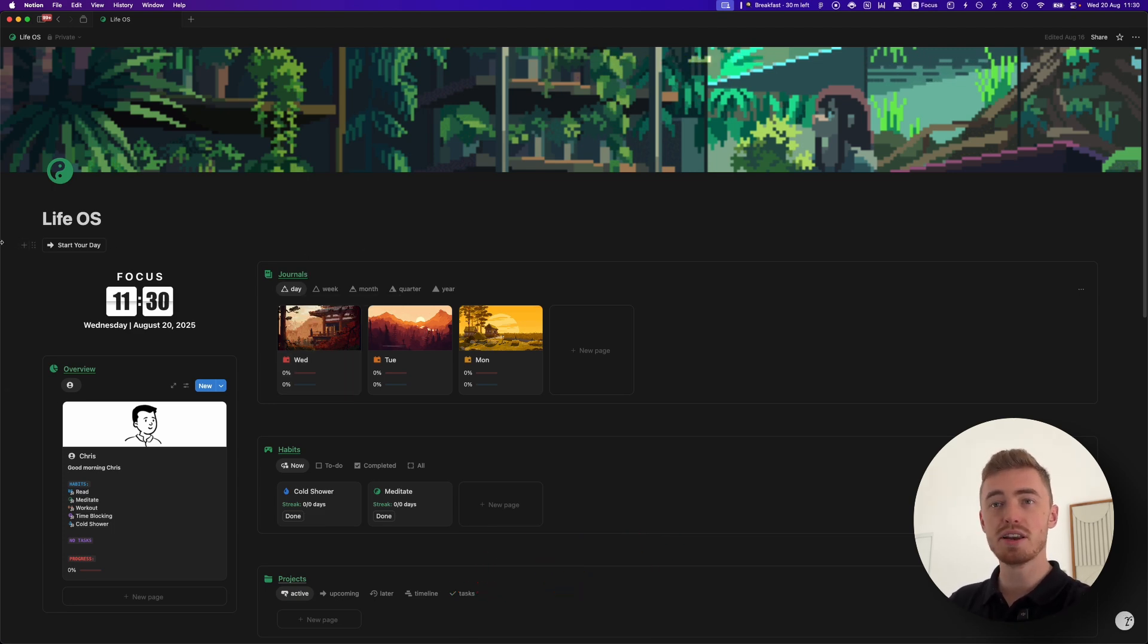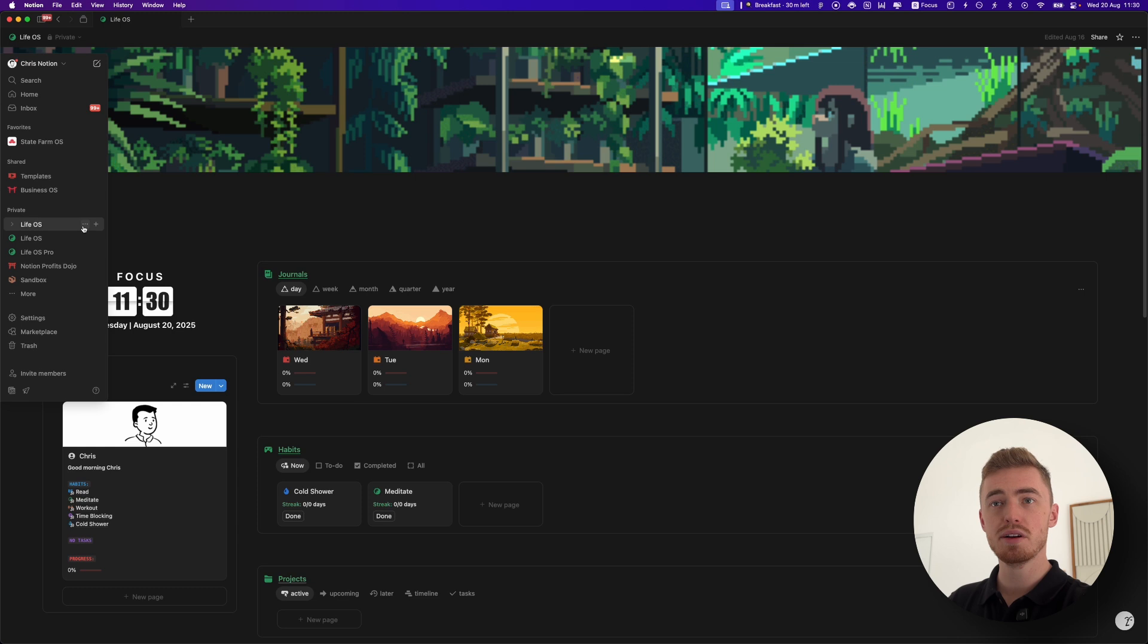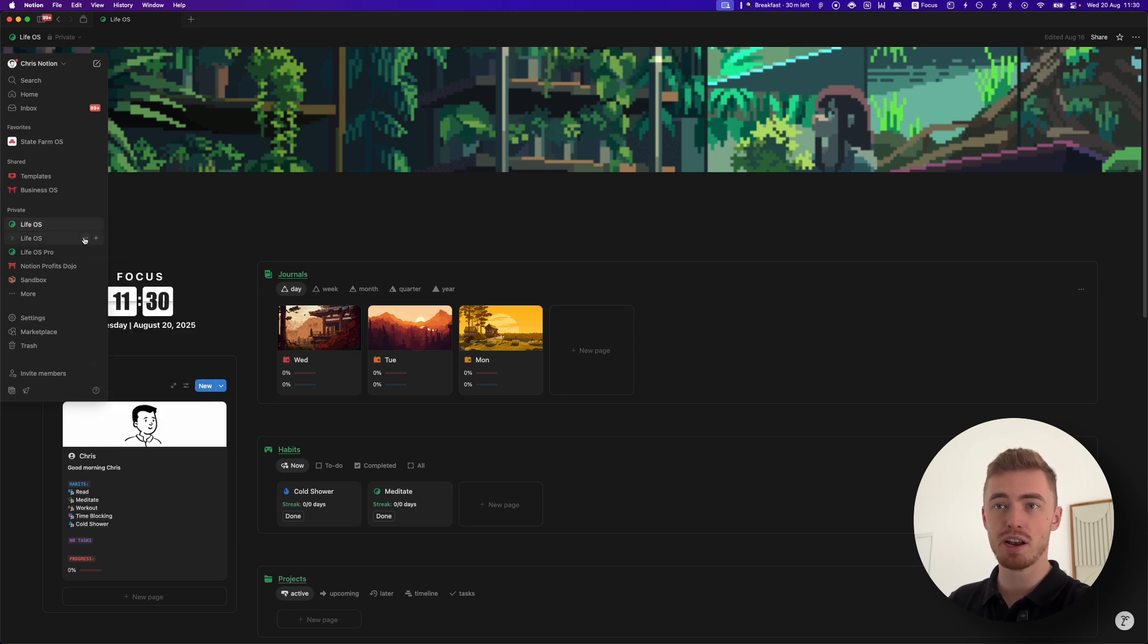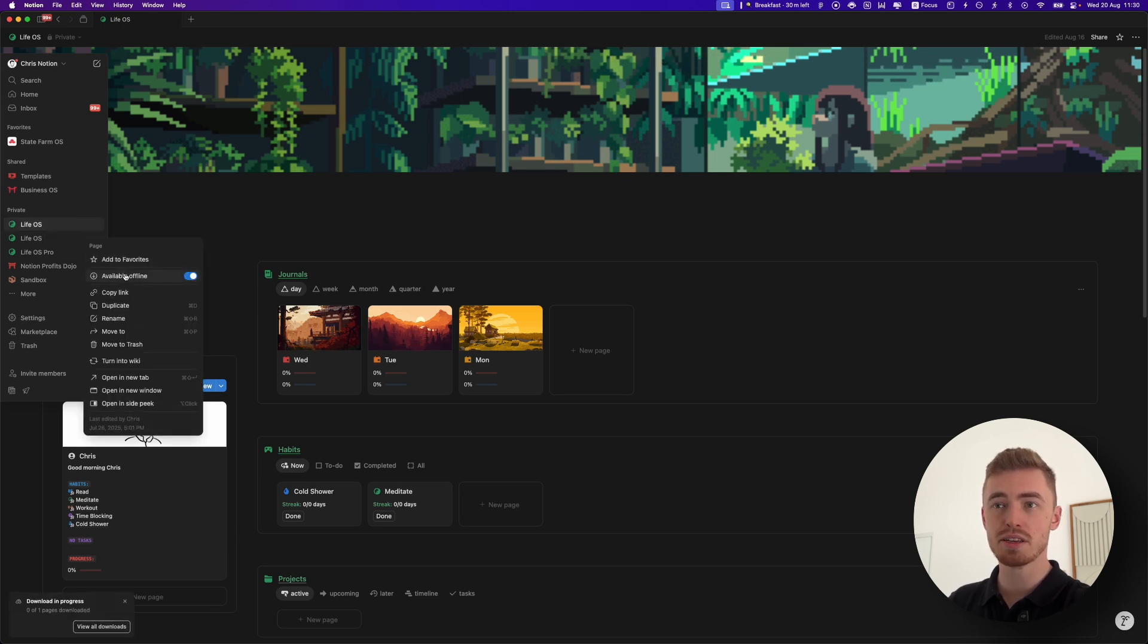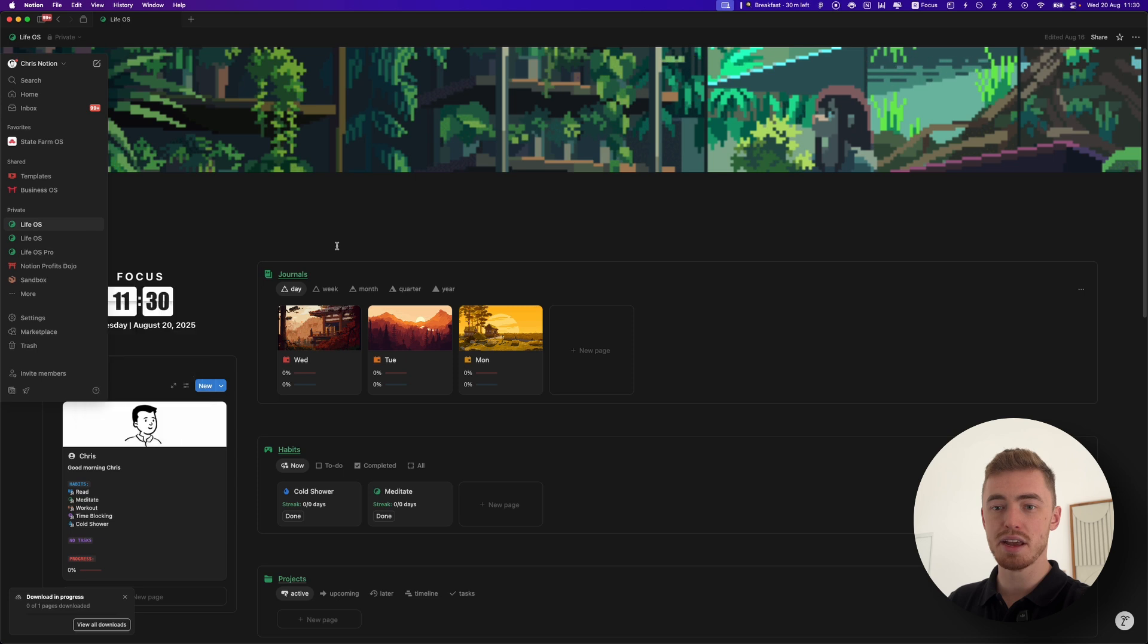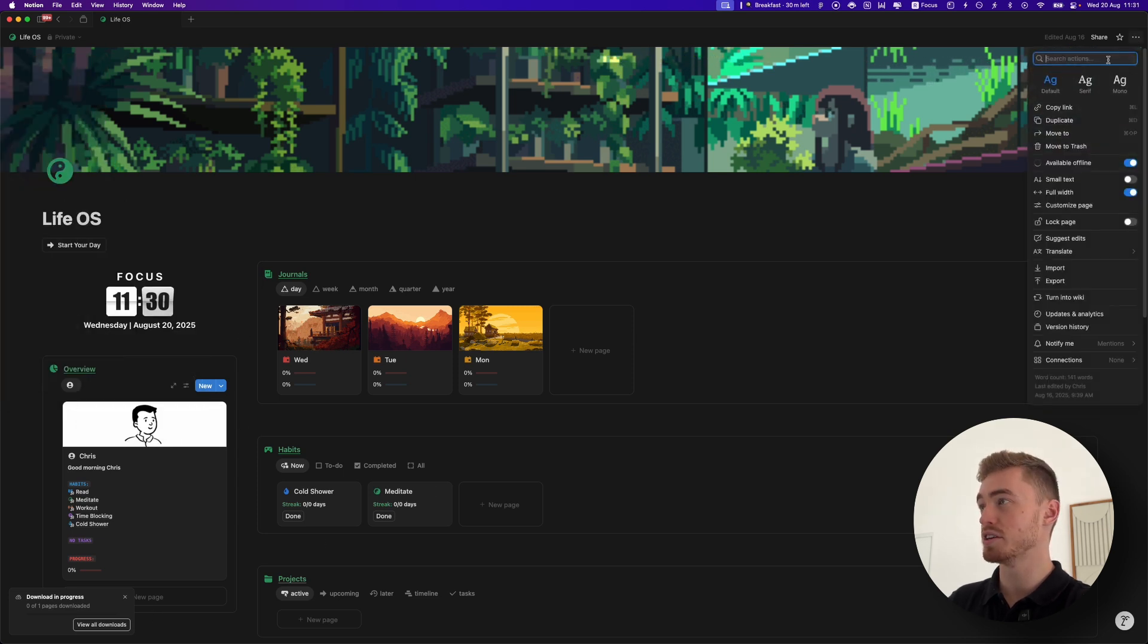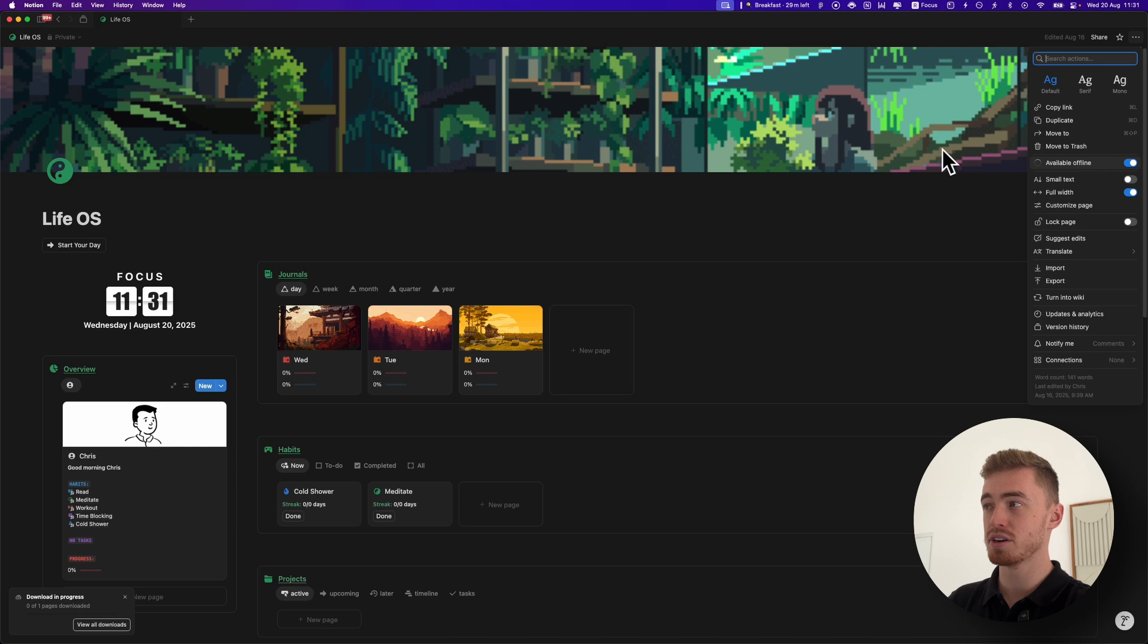To make a page offline, it's pretty simple. Go into your sidebar, click on the three dots, and just toggle on this available offline button and then it will start downloading. You can also go into the page menu in the top right and then just toggle it on here as well.